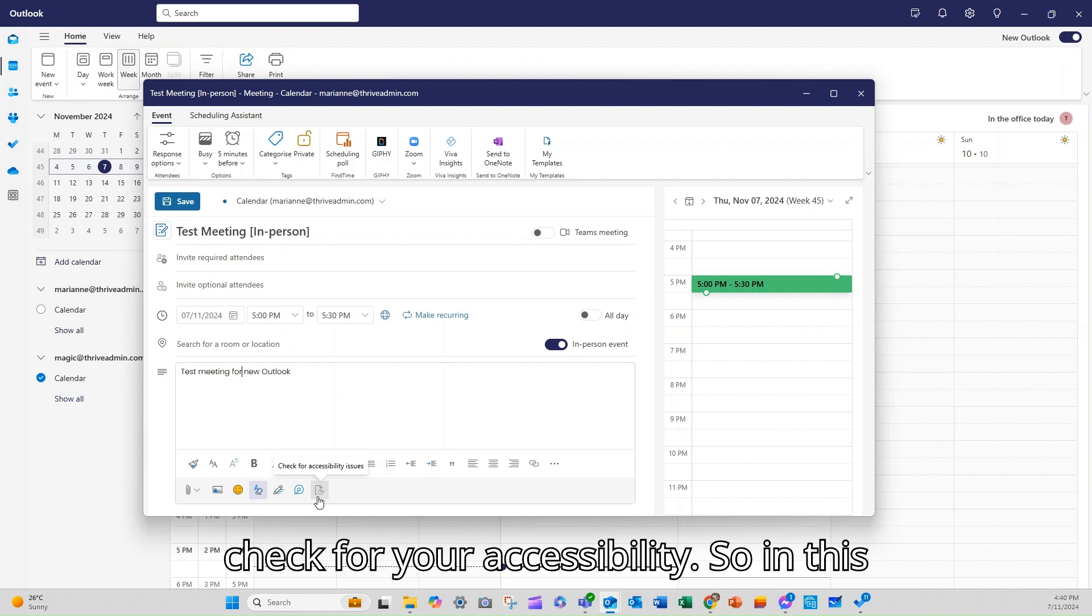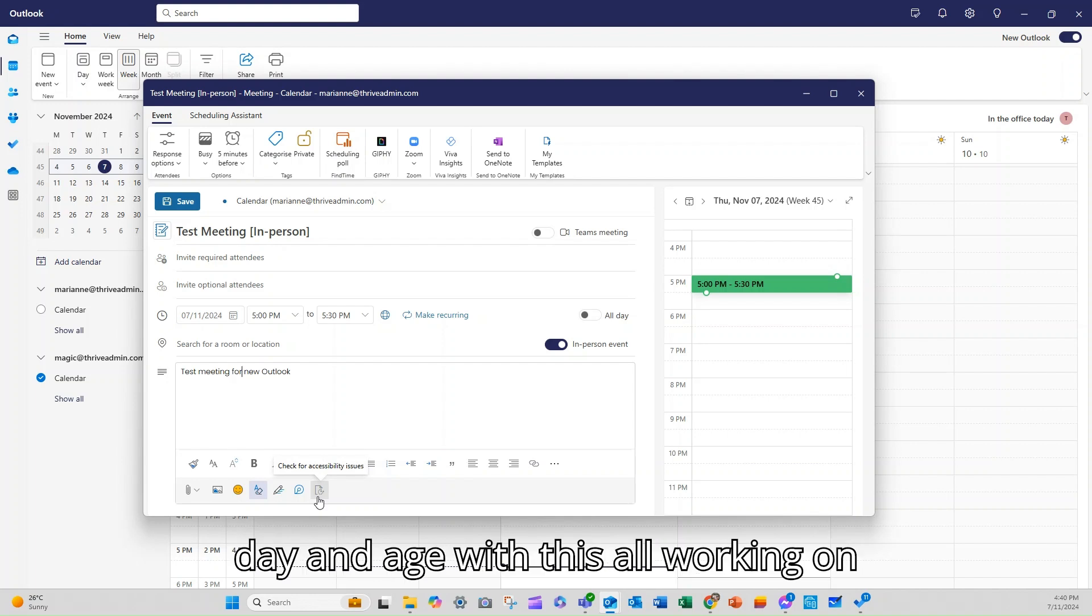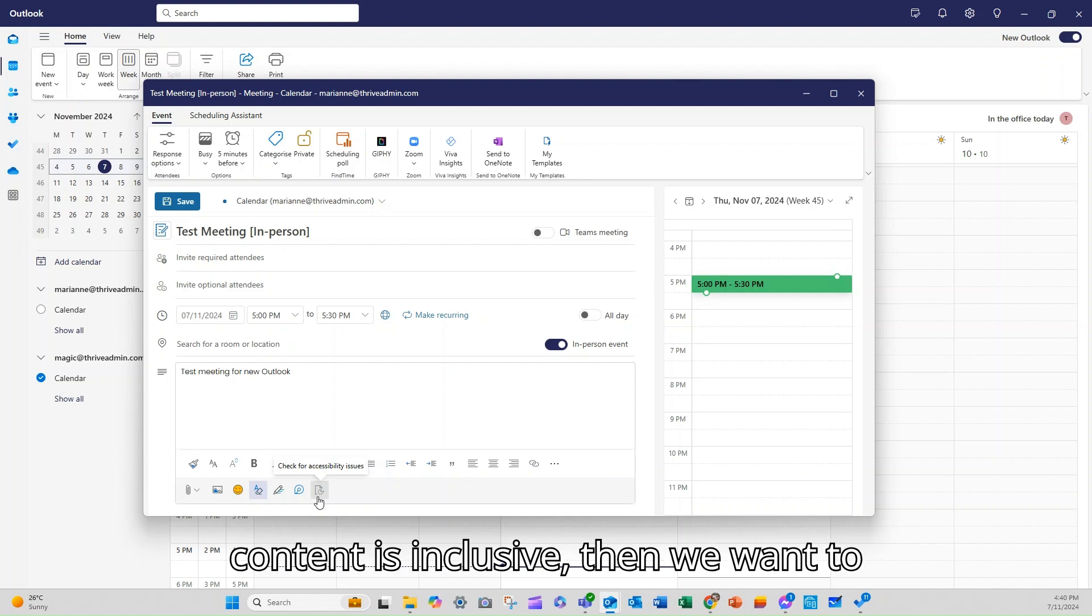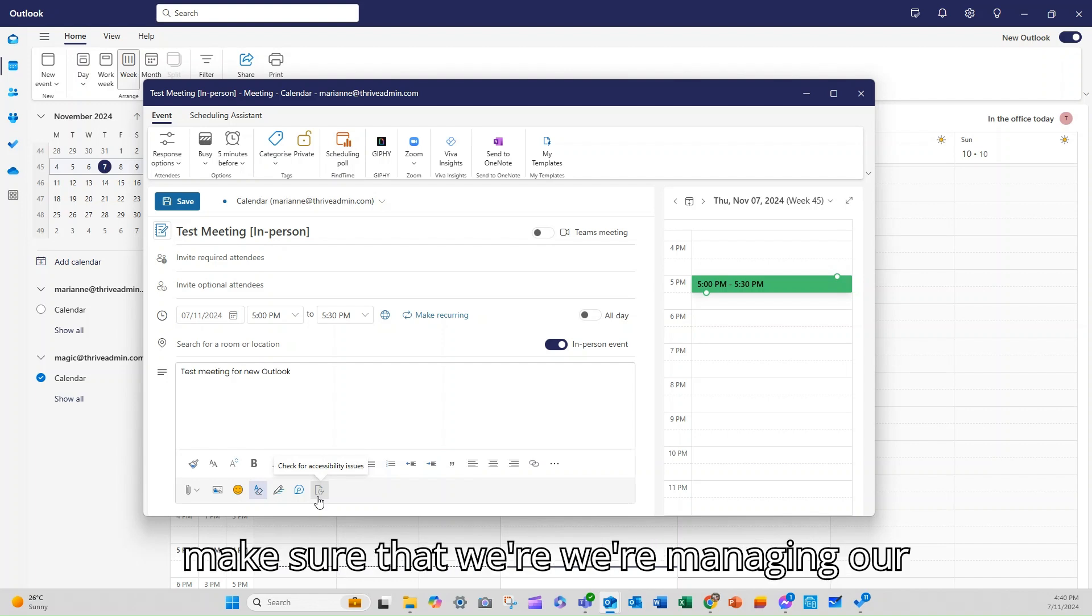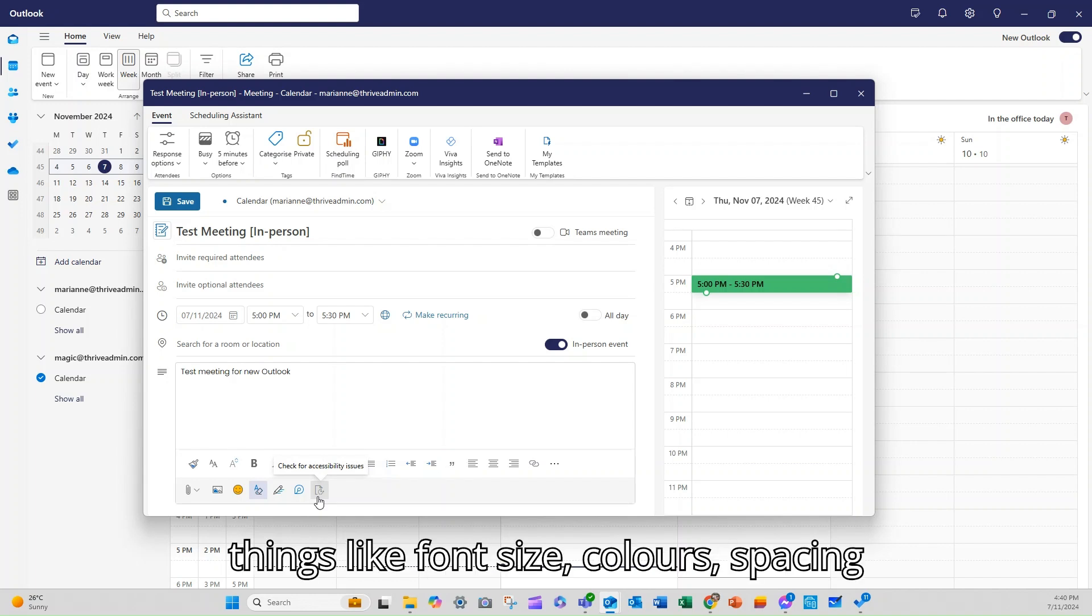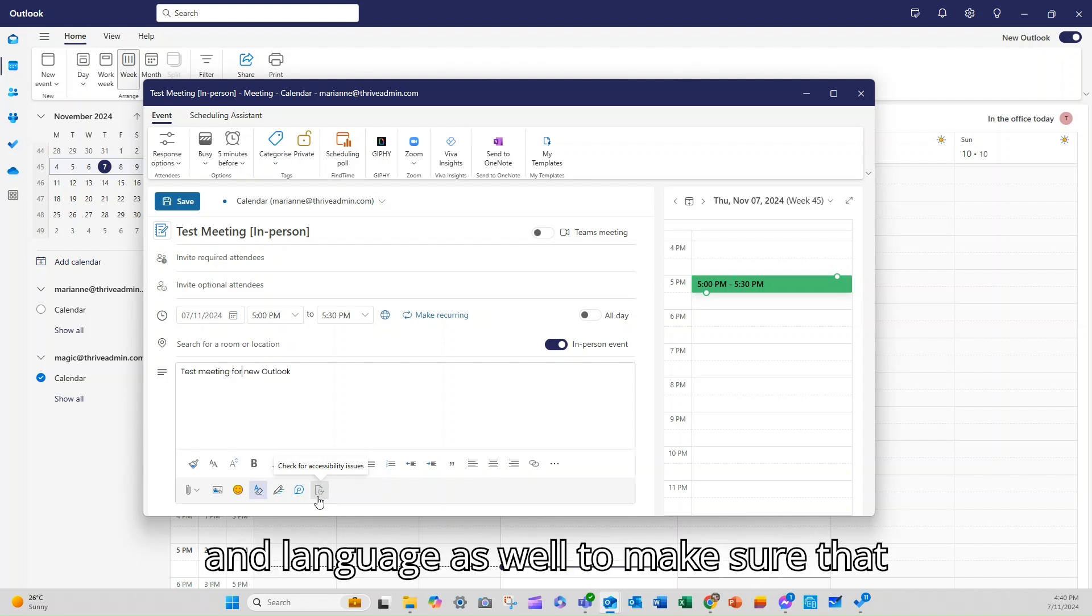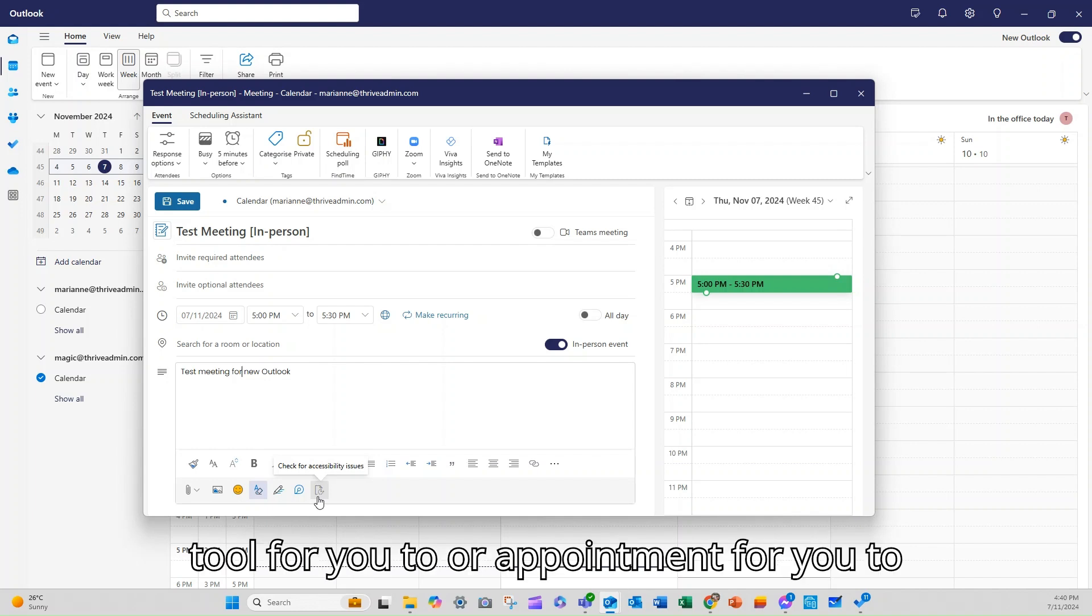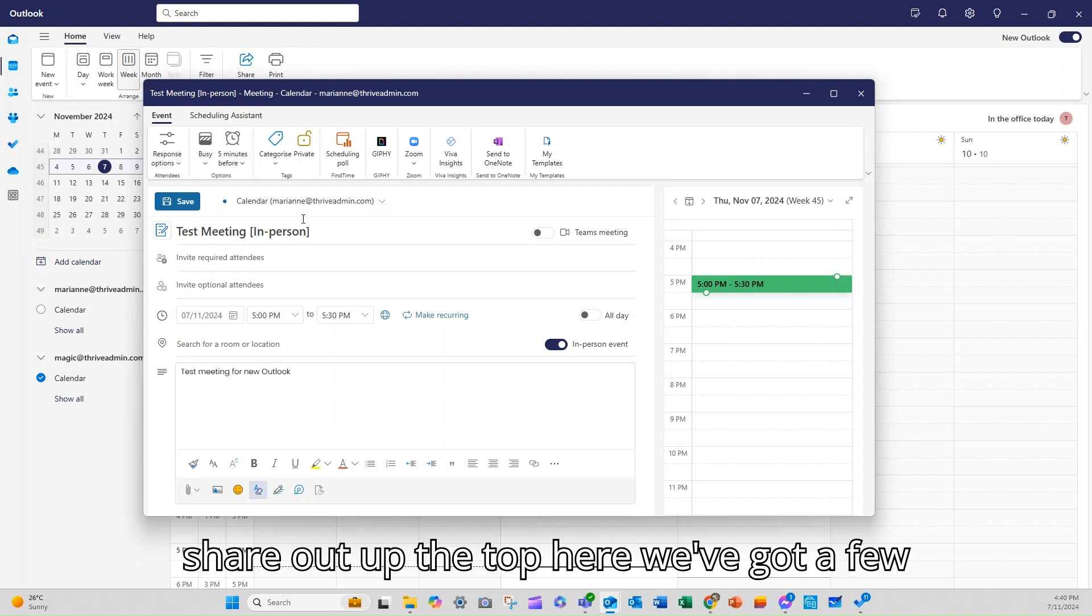And then you can run a check for your accessibility. So in this day and age, with us all working on screens and making sure that all of our content is inclusive, then we want to make sure that we're managing our accessibility issues. This will look at things like font size, colours, spacing, and language as well to make sure that it's a really clear and accessible appointment for you to share out.